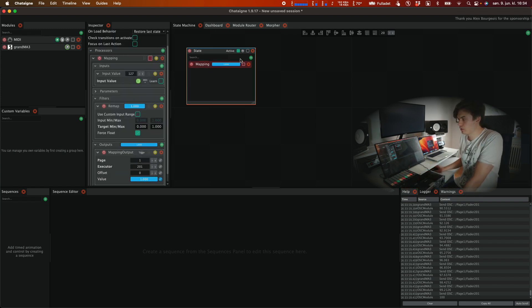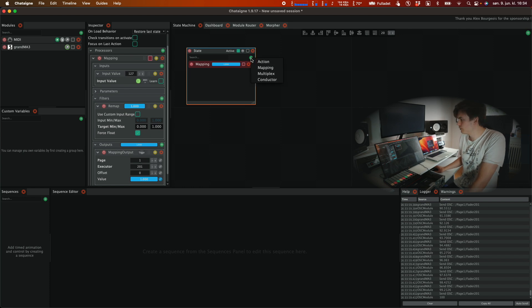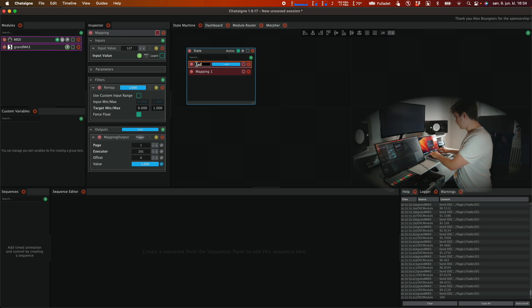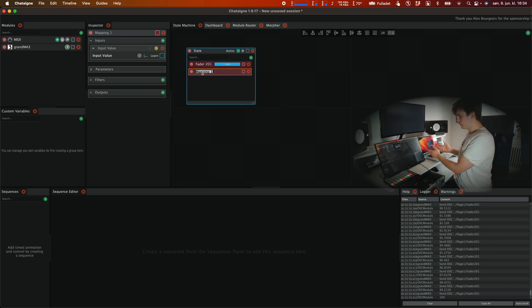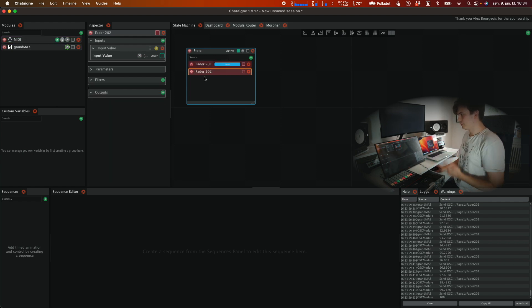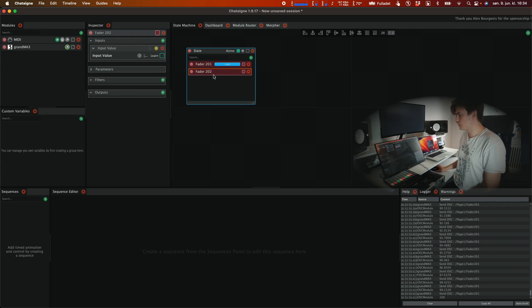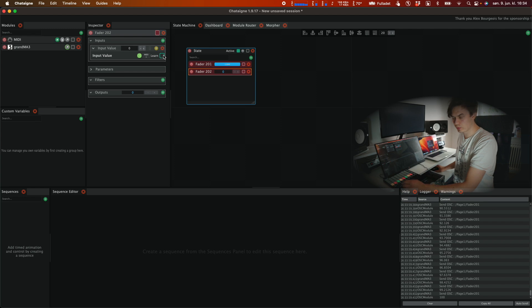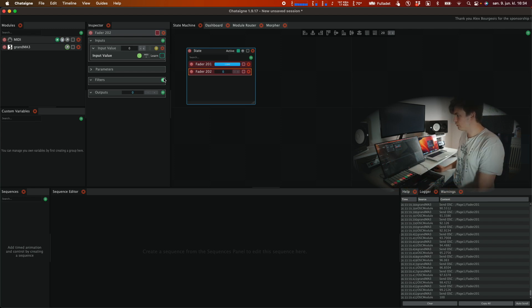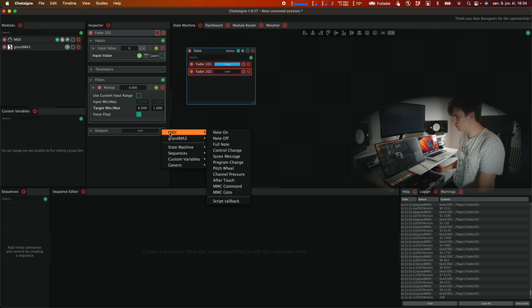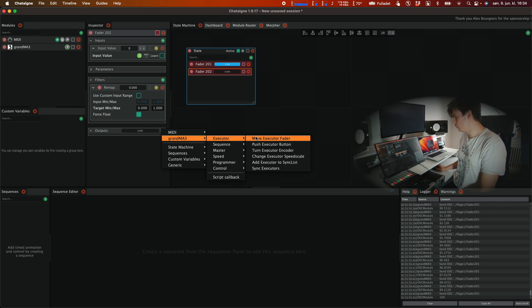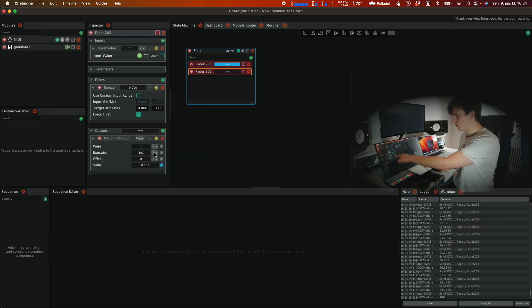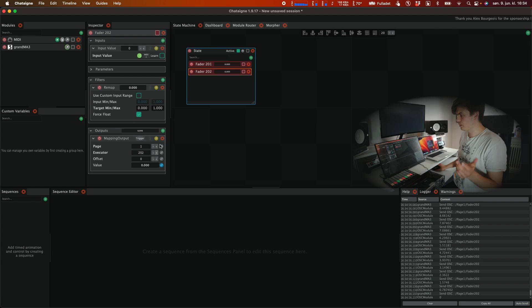Now we can click the green plus sign at the state machine again, choose mapping. We can call this for example fader 201 and then we can call this fader 202 and now we just go through the same process. We select fader 202, learn and we use the fader we want to control fader 202 with and then filters remap. Under outputs we select move executor fader and then we select 202.